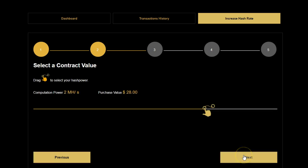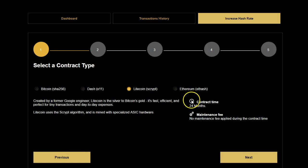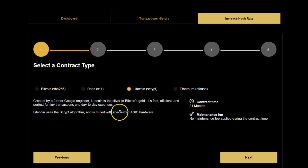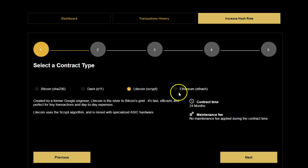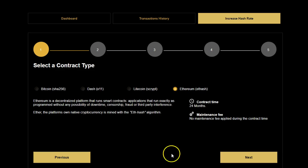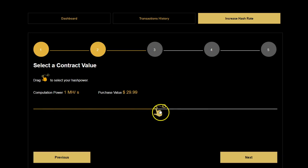For Litecoin, it gives you a bit of history about the coin itself, the contract time, and confirms there's no maintenance fee required. And remember, all these cryptocurrencies are real, decentralized cryptocurrencies — they are accepted in the public domain on public exchanges. For Ethereum, it gives you a history of the Ethereum contract: 24 months, no maintenance fee. You can then go next to select what contract size you'd like.